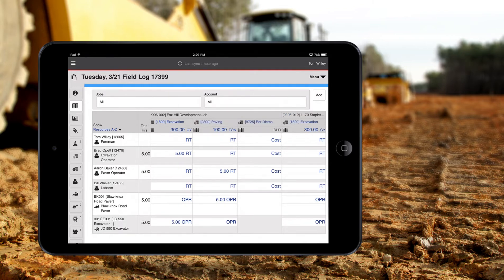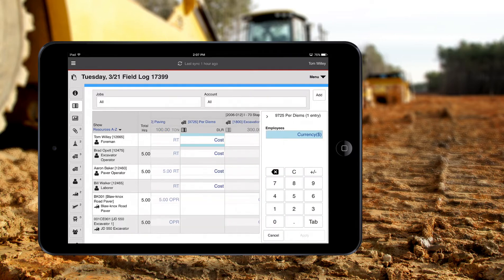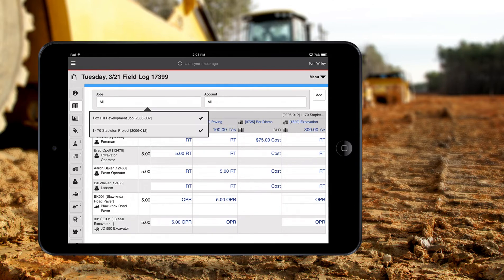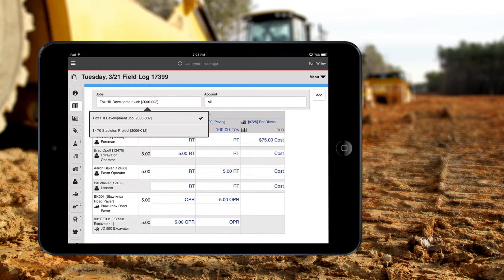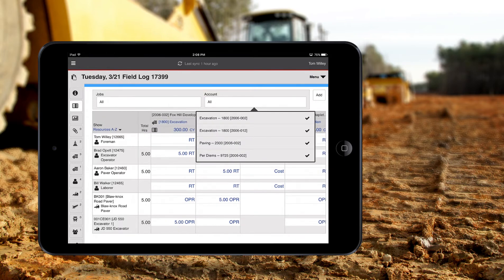Enter non-hour information as well — for example, quantities or costs for overhead accounts like per diem. You can also filter to show just certain jobs or certain cost codes.